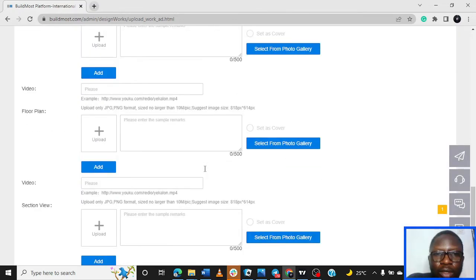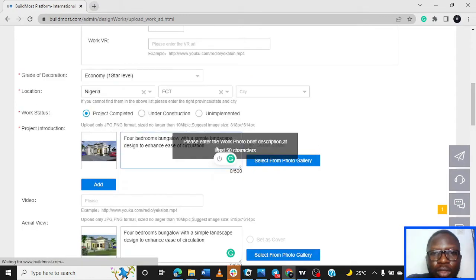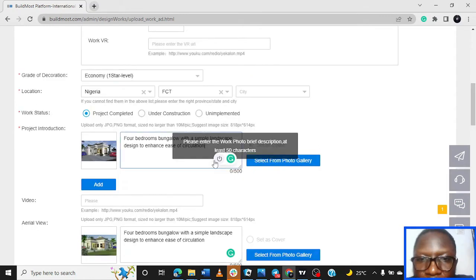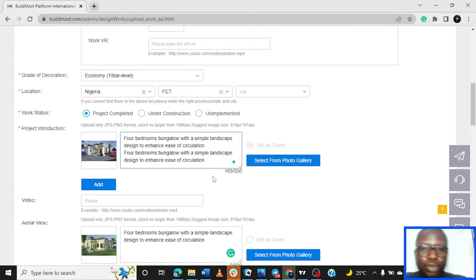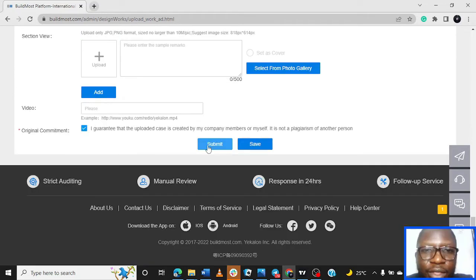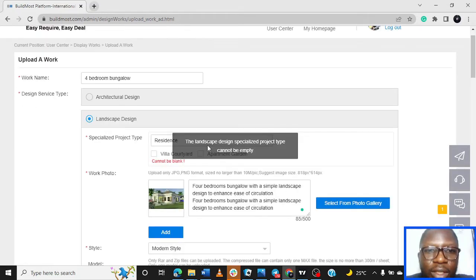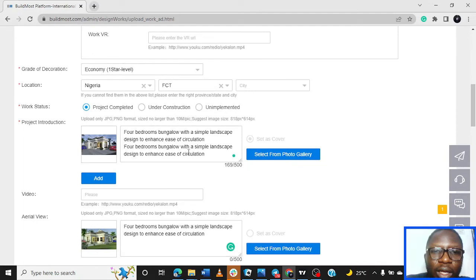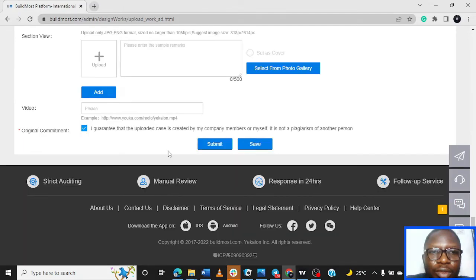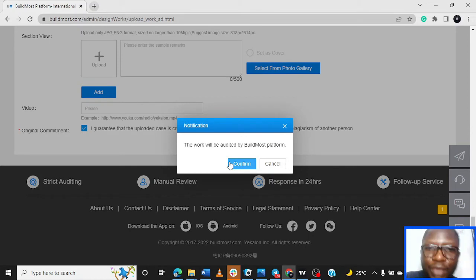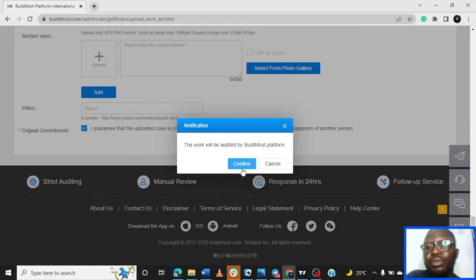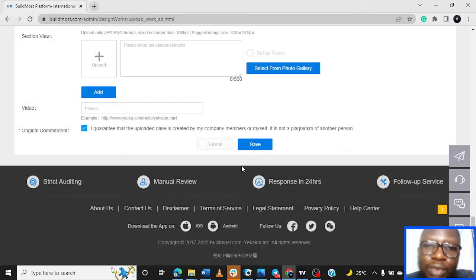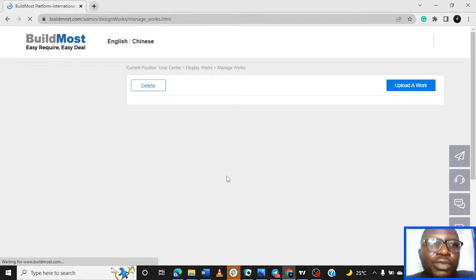Let me upload it again. Let's try to submit - 50 characters. Sorry guys, my voice is - all right, cannot be blank. Apartment, garden, called villa. But these are things you can see - how the system is automated to scrutinize everything you're uploading. The work will be audited by BuildMost platform, so they'll give you most like 24 hours again to audit this very project you've uploaded. So quickly, that's that about how you upload your project, any project you have.